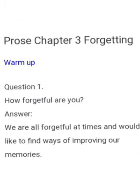Now let us move on to the warm-up. Take page 66 — 'Forgetting.' Go for reading the warm-up: 'How forgetful are you?' You can put this question to yourself and think about how forgetful you are. We are all forgetful at times and would like to find ways of improving our memories. What are the ways you use for improving your memory? You might write hints, set an alarm, or eat greens that keep your memory well.